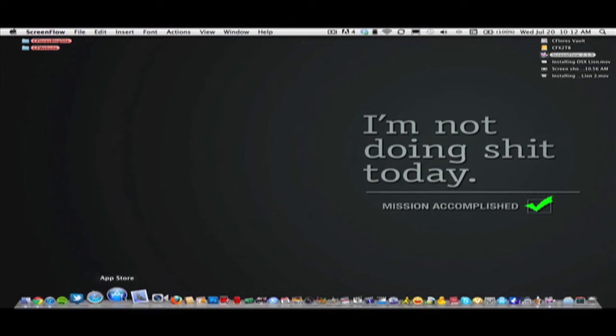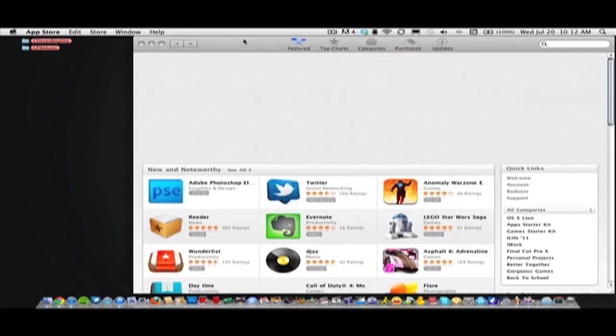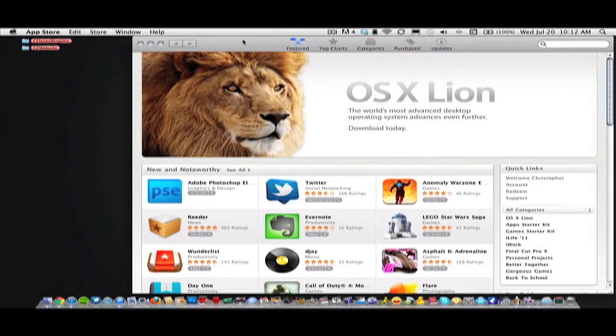How are you doing guys? Today I'm going to show you how to install OS X Lion onto your Mac, of course upgrading from OS X Snow Leopard.